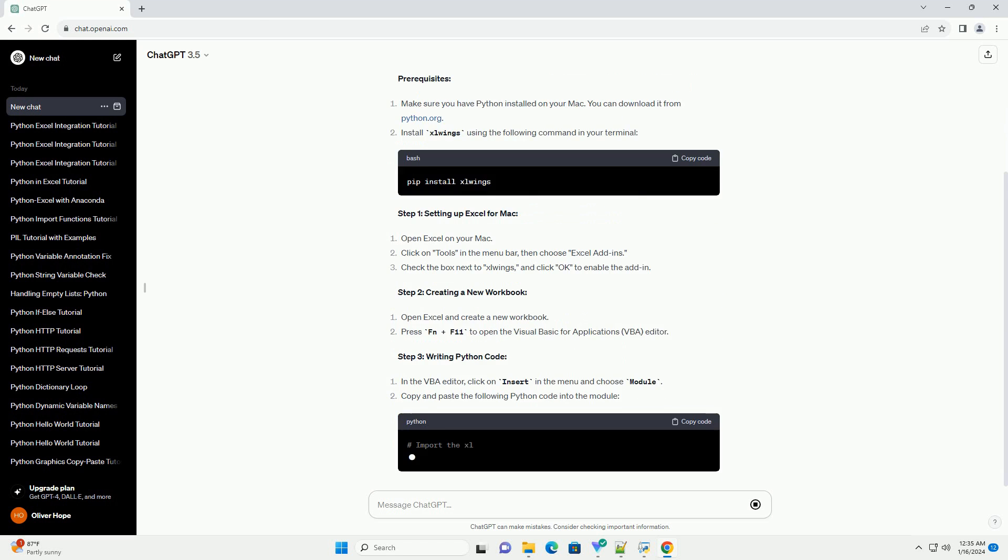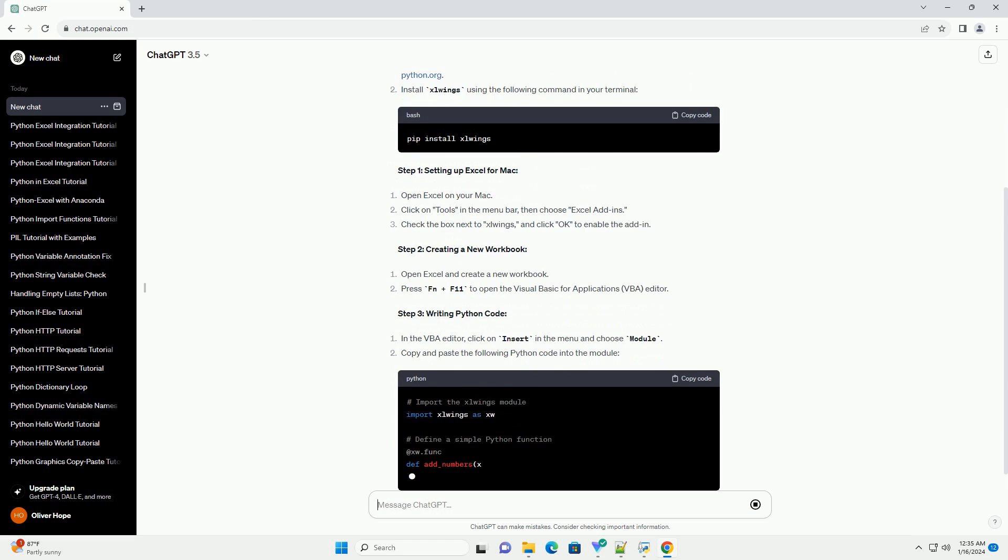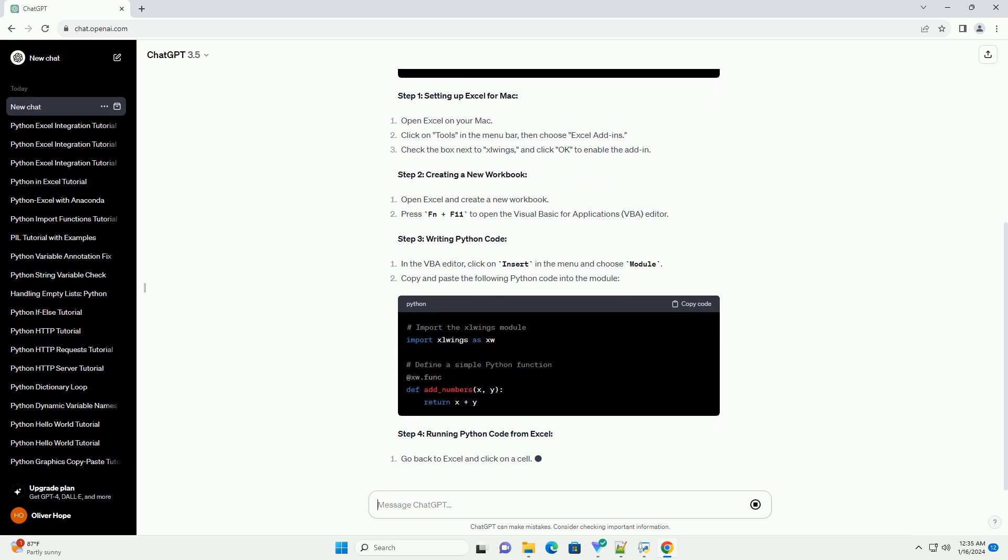Slwings allows you to call Python functions directly from Excel and vice versa.